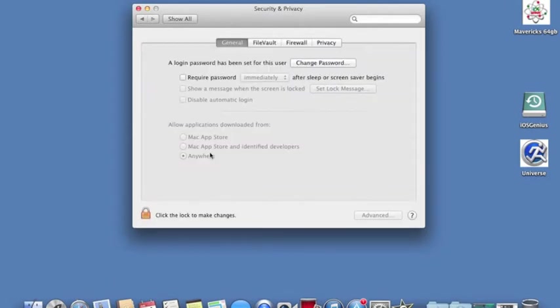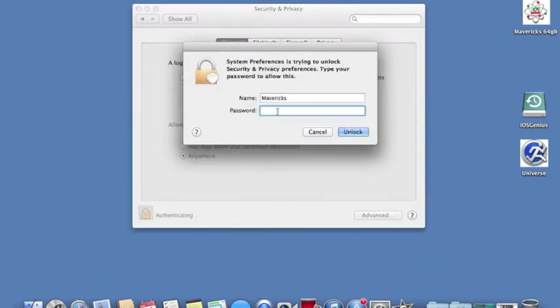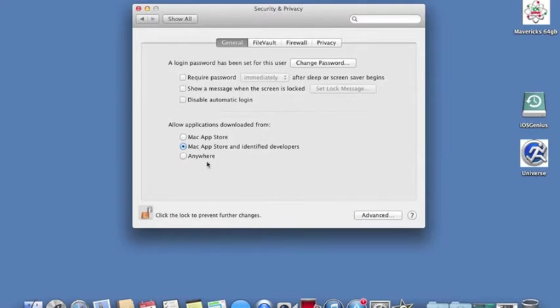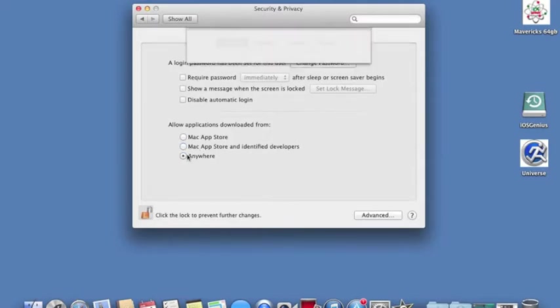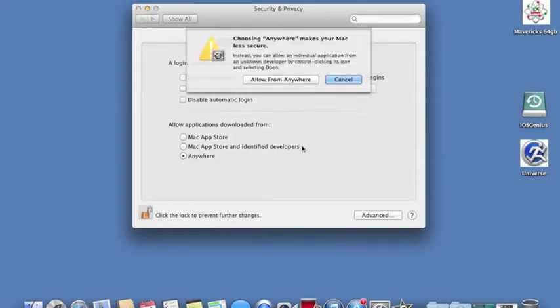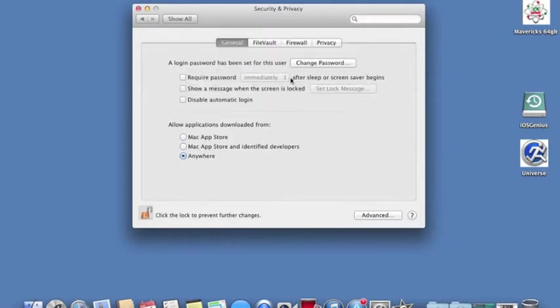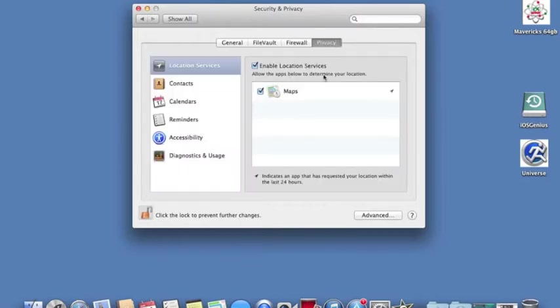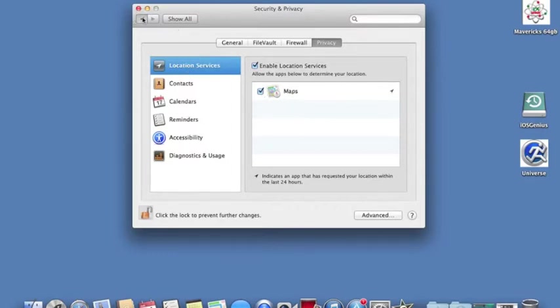Security and Privacy - the only thing here I changed is basically the applications allowed to be downloaded. I changed it from Mac App Store from Identify Developers to Anywhere because I help another colleague of mine who is a developer for Apple Mac apps. The File Vault and Firewall and Privacy are all the same in functionality. The only difference here is you can see Location - you do have Maps because that's a new feature in 10.9.